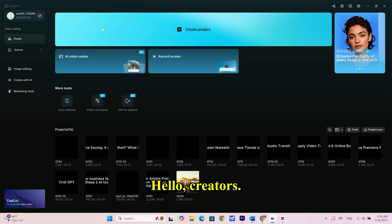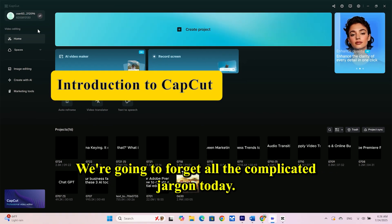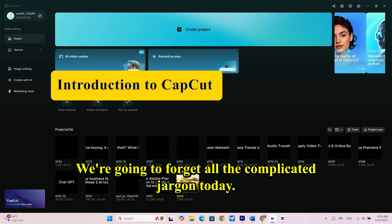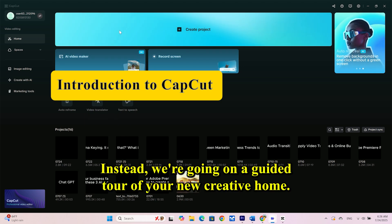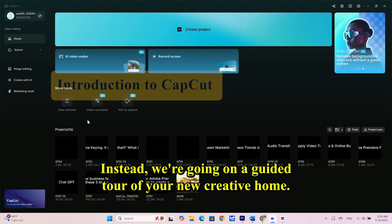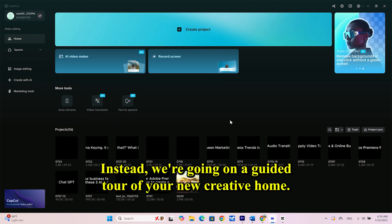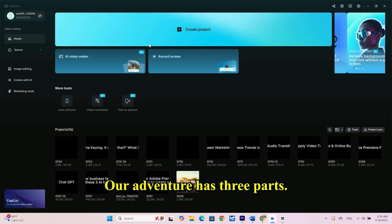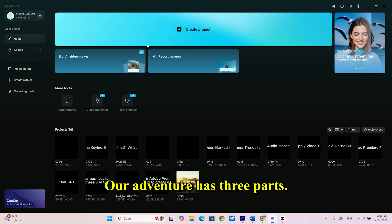Hello, creators. We're going to forget all the complicated jargon today. Instead, we're going on a guided tour of your new creative home. Our adventure has three parts.